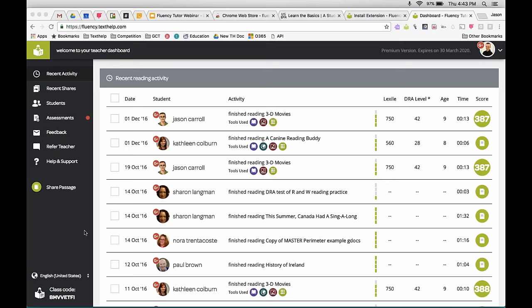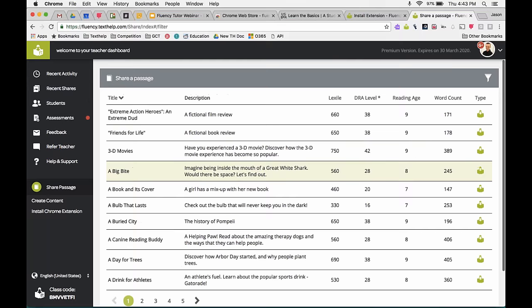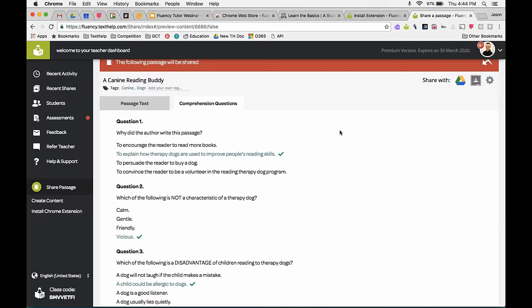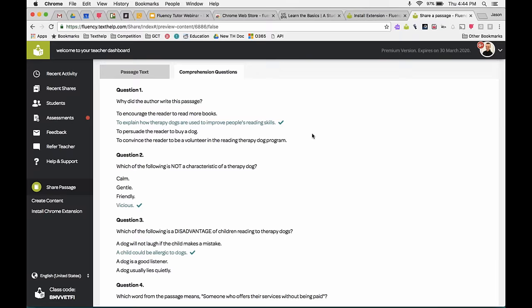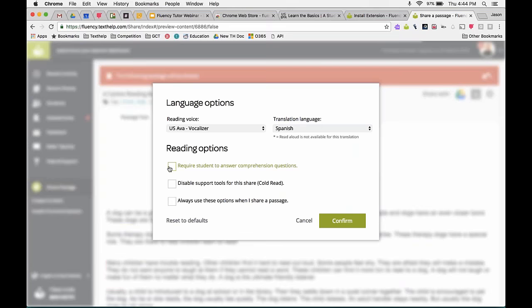There was a request to see comprehension questions again. Comprehension questions are only part of the native passages. If I go to Share a Passage and select, say, the Canine Reading Buddy passage, I can see there are four comprehension questions showing the questions and correct answers. To assign them, share via Classroom or Drive, then go to Settings and check Require Students Answer Comprehension Questions. When a student finishes, they'll get those questions, and when you view their score or running record, you'll see a comprehension question score there as well.